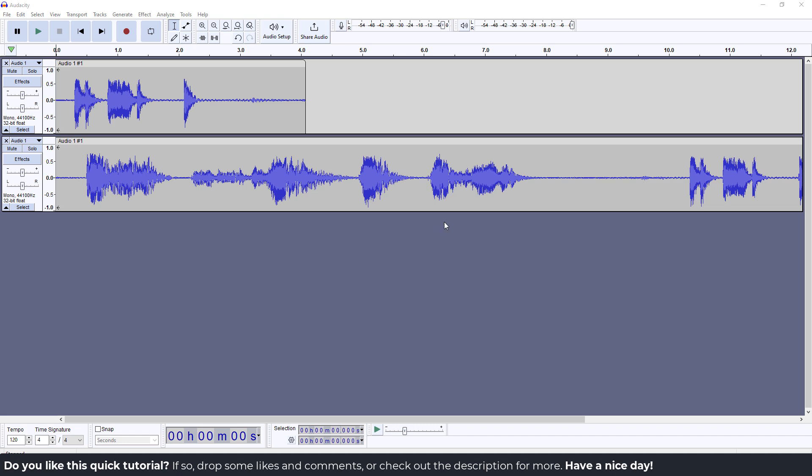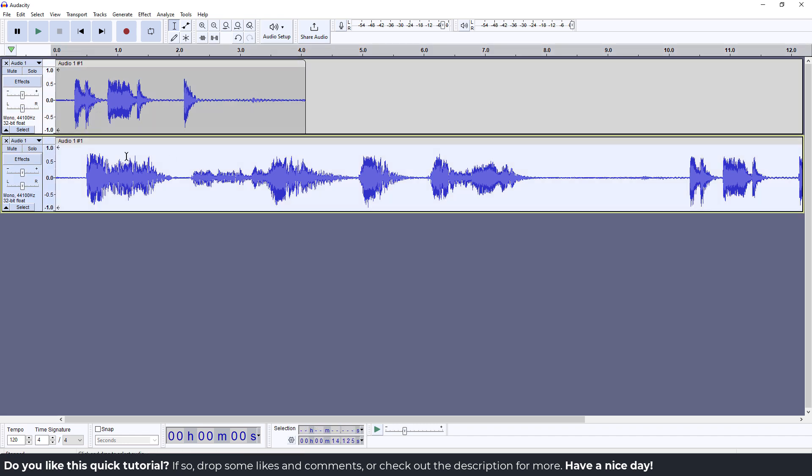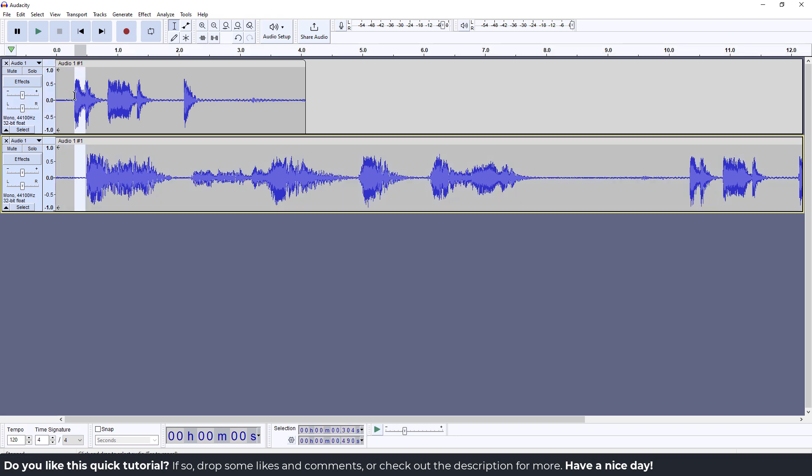You may notice when you record one track, for example your voice, that it's not synced properly with your other recording.